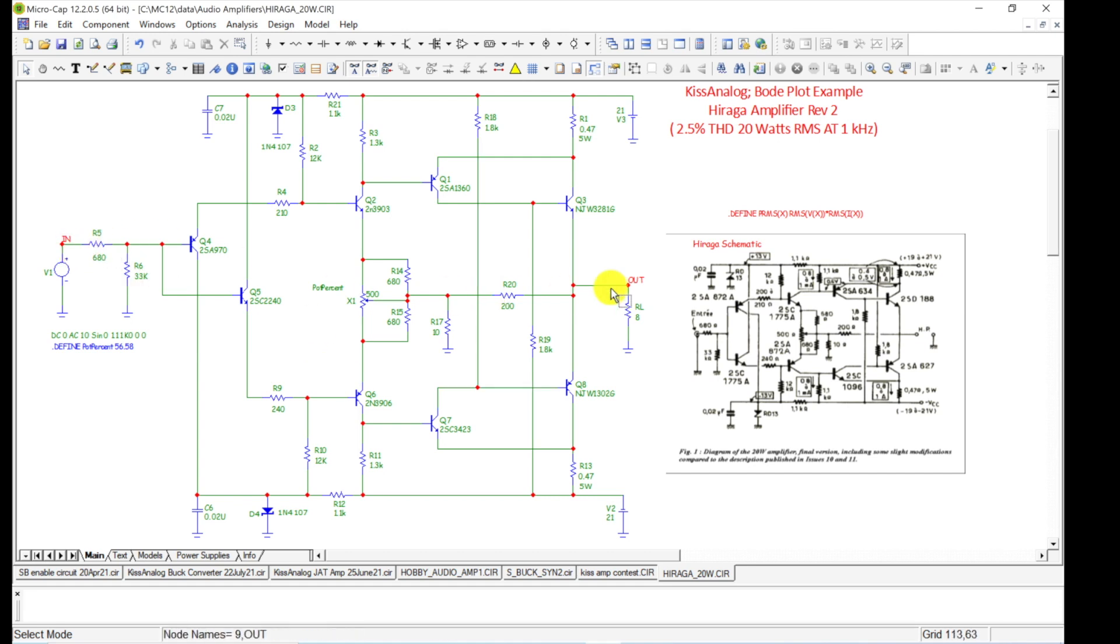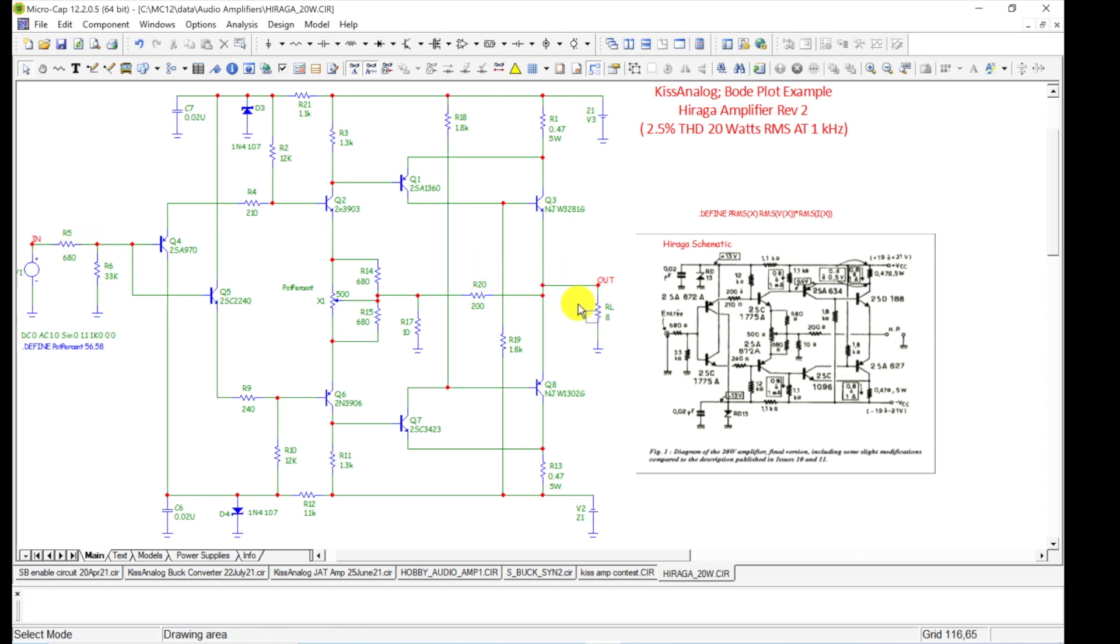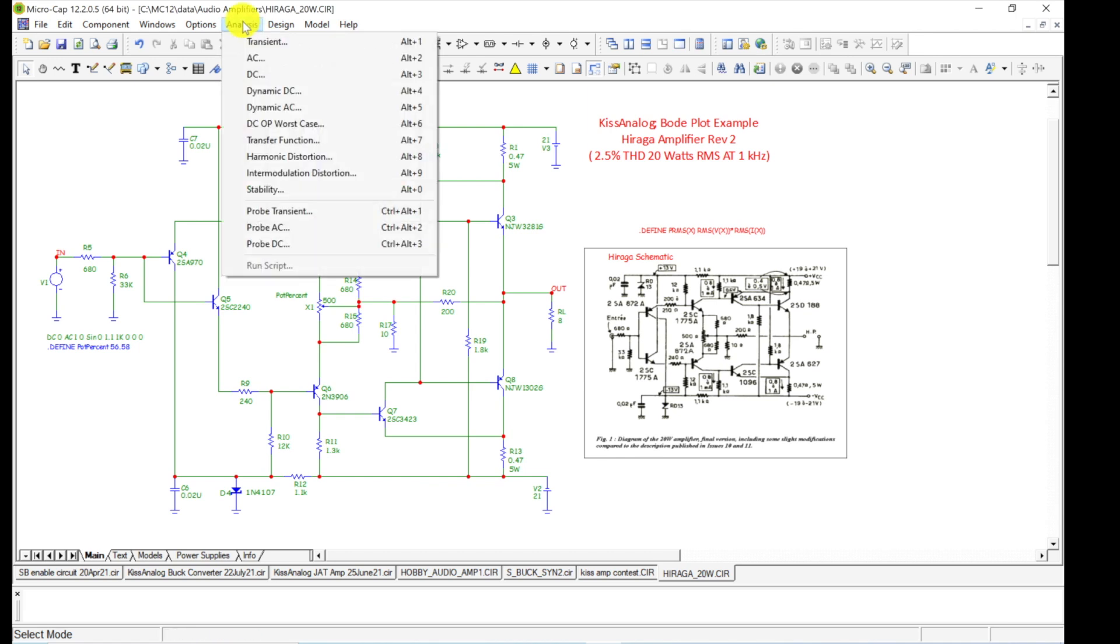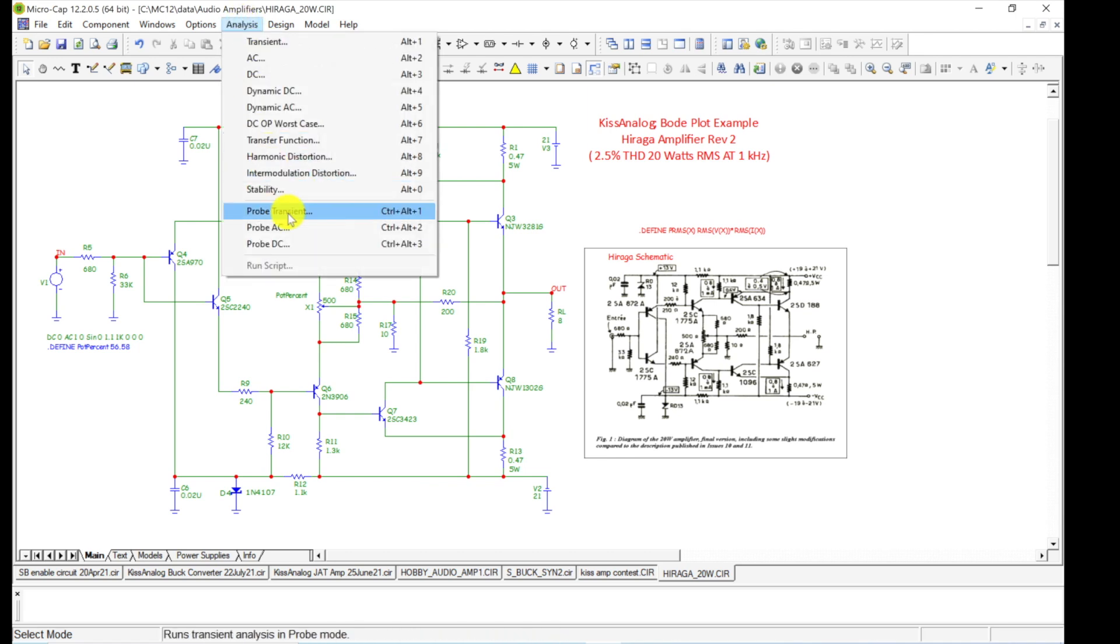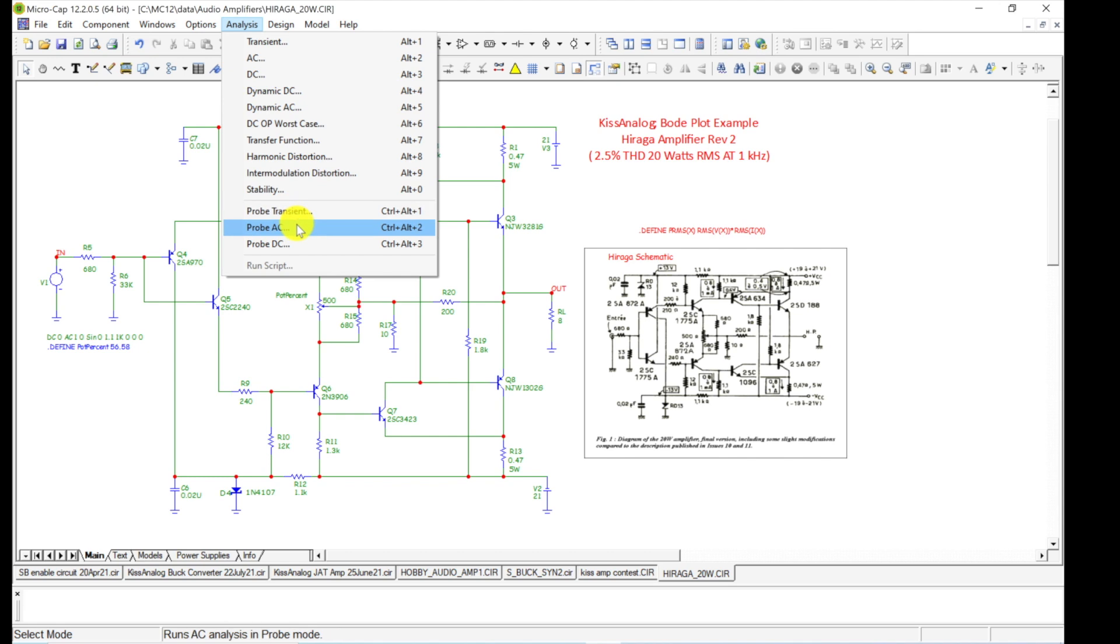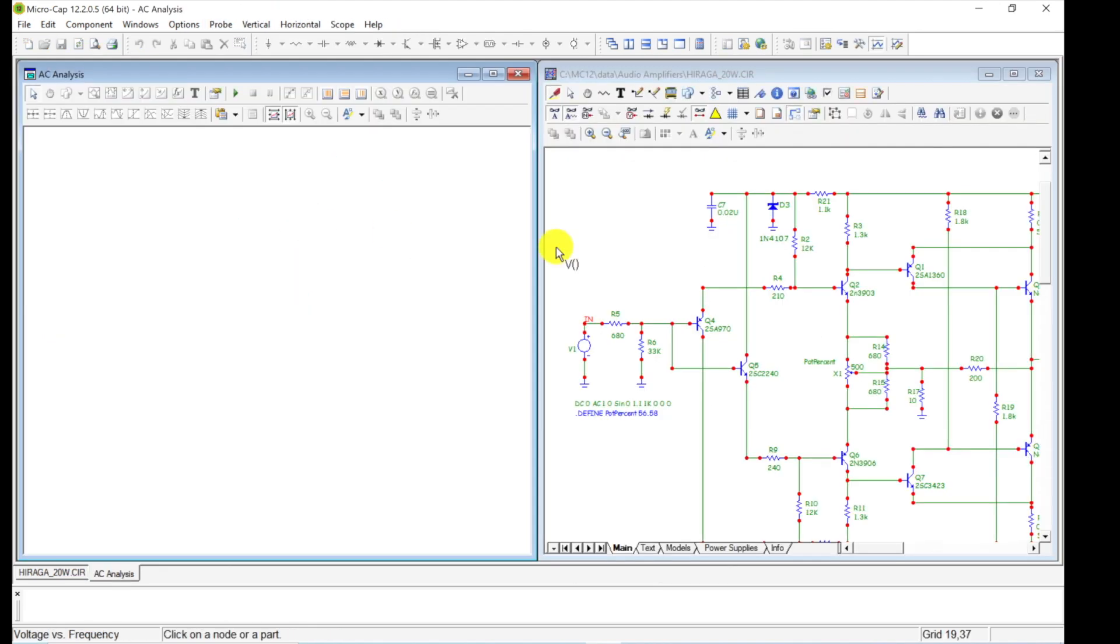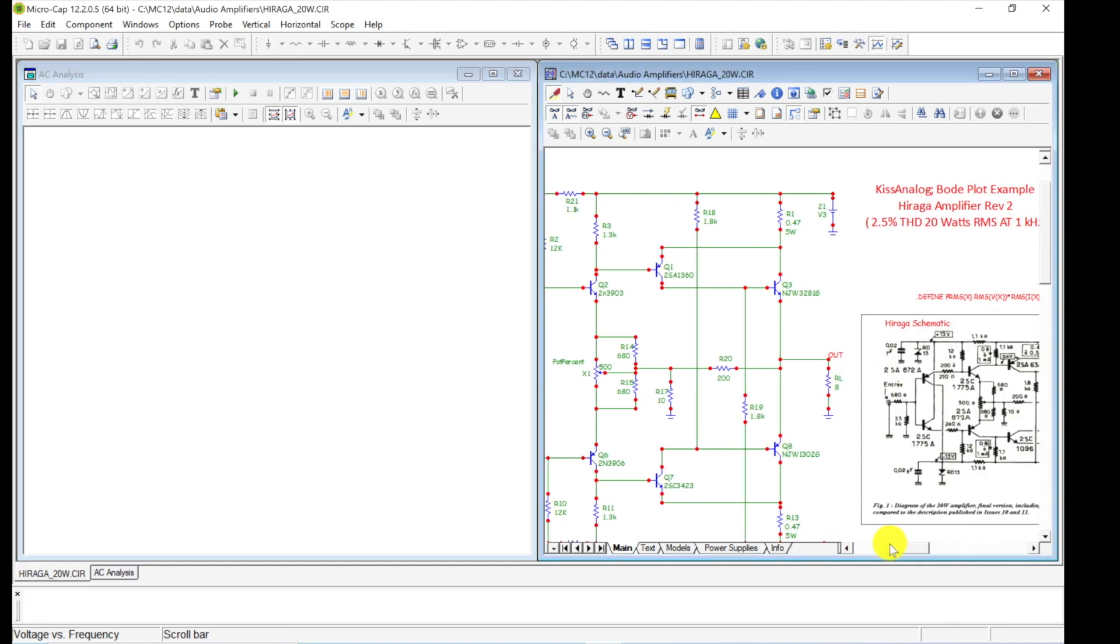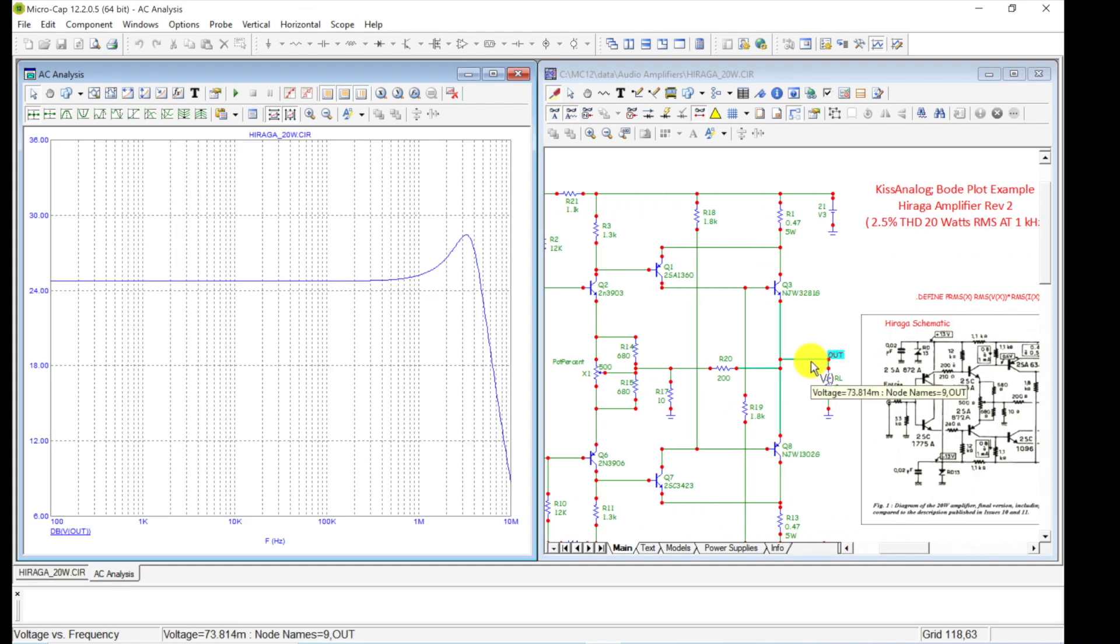Here's the thing—we have input and output of our amplifier, and we want to run a Bode analysis. So we come up here to Analysis. A lot of times I just go to Probe Transient, but we can go to Probe AC as well. Let's just do that for fun, start off that way.